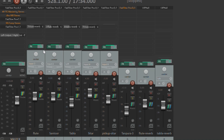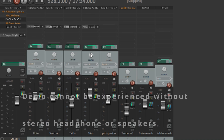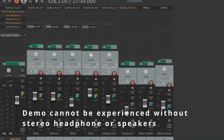For demo purposes, I'm going to keep the pan at the center for the santur, pan at the center for the tabla, pan at the center for sitar. And let's listen to it and find out how it sounds.